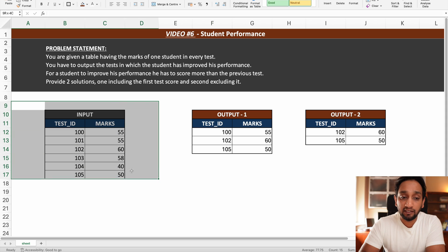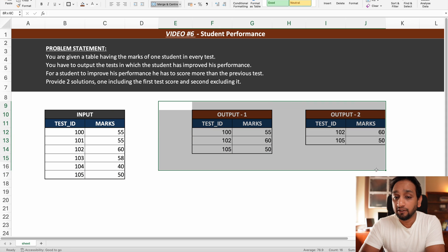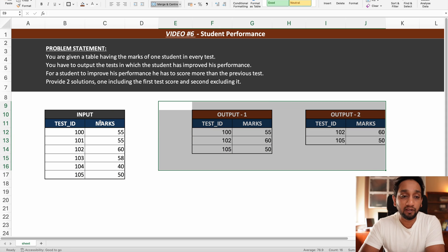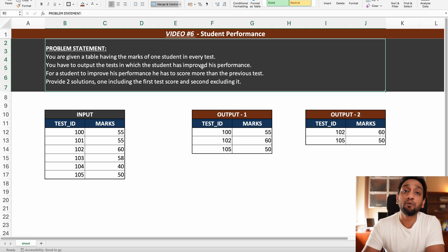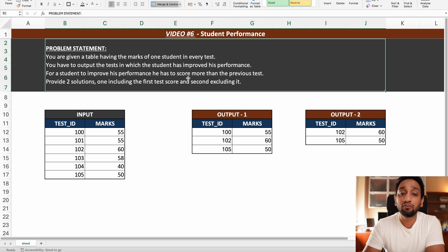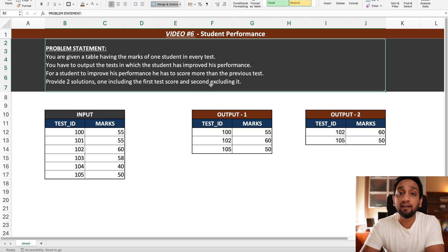We have been given an input table and we need to write a query which is going to derive two different outputs. The problem statement tells us: you are given a table having the marks of one student in every test. You have to output the tests in which the student has improved his performance — that means he has to score more than the previous test. Provide two solutions: one including the first test score and the second excluding it.